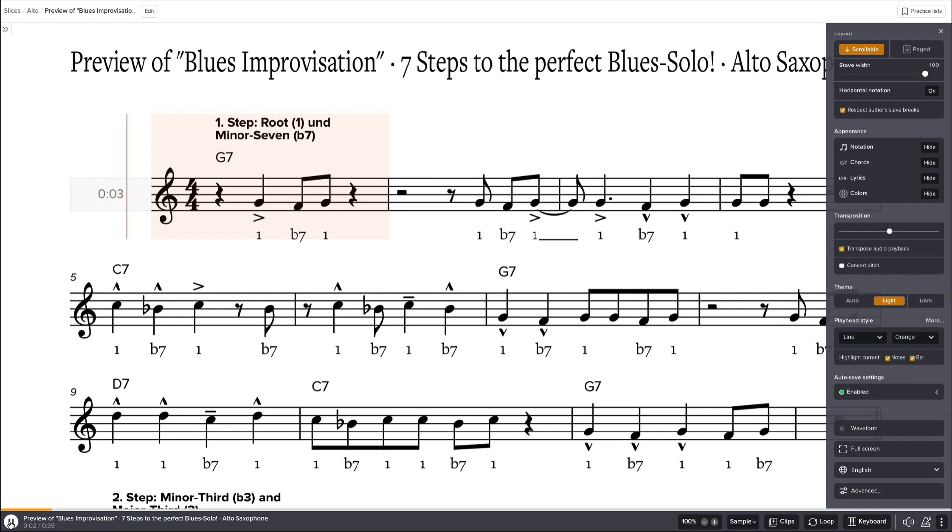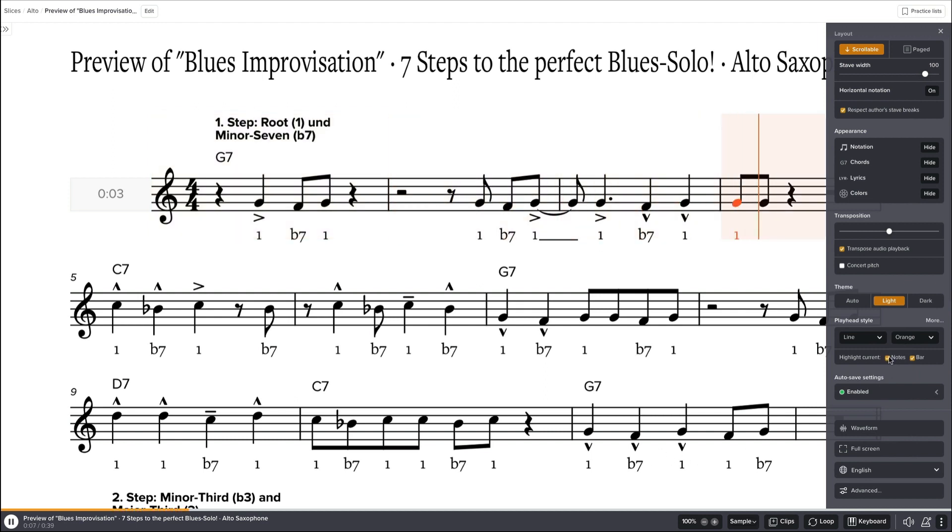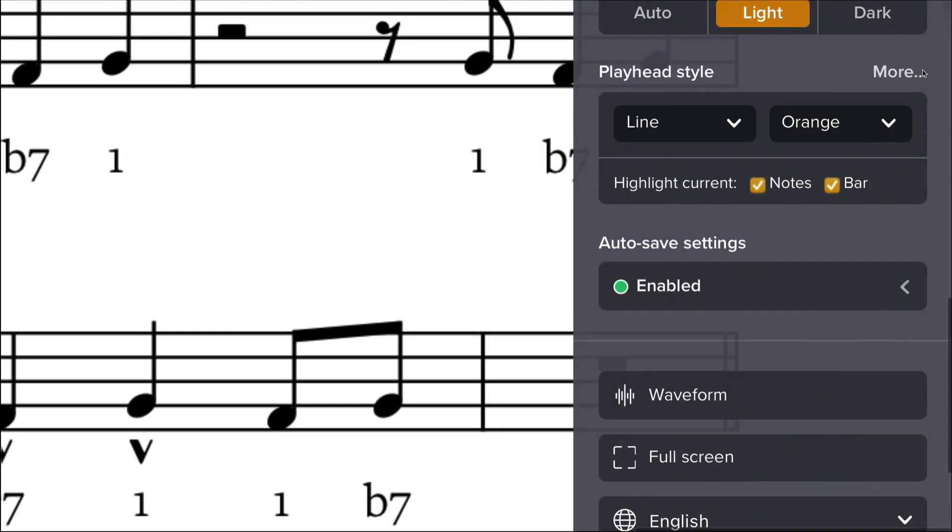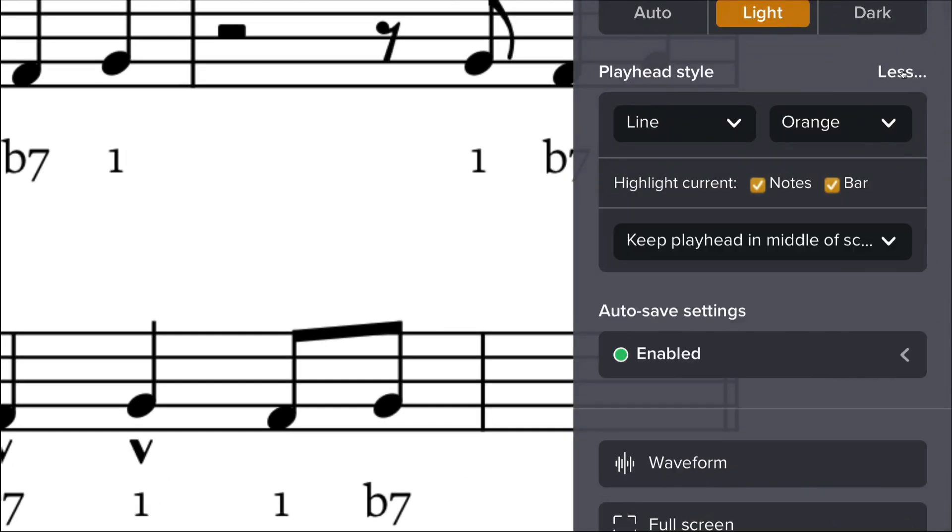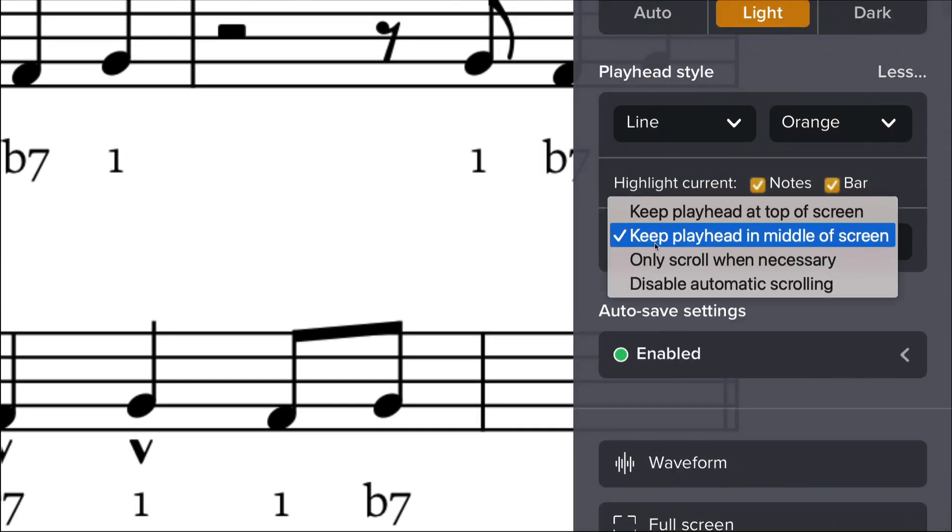You can disable this. There's one more important thing. If you click on More, it's important to have the playhead in the middle of the screen. That's the best feature to see the music in an optimal way.